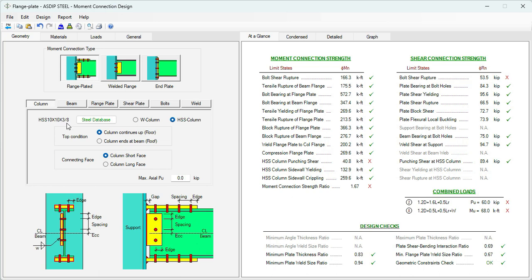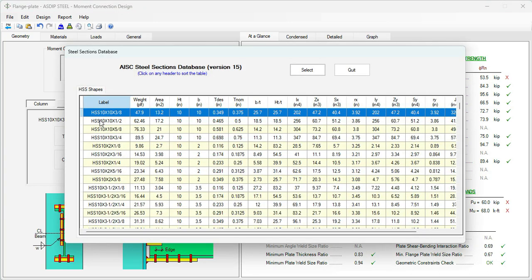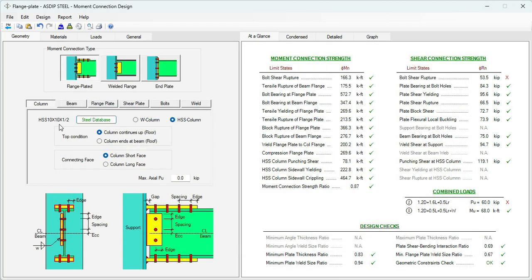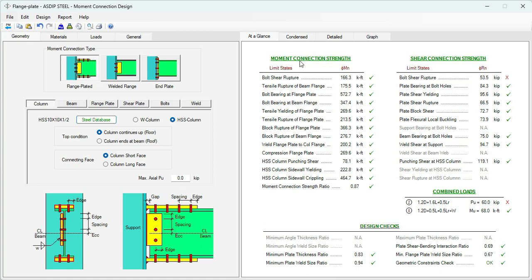Let's go to the geometry tab. Right now we are using a column HSS 10 by 10 by 3/8. Probably we can try with a half inch, 10 by 10 by half inch. Select. Now the properties of this new section have been transferred to the template. And now all these limit states are passing, including the punching shear. Now we are providing 78.1, and we needed 68. So the moment connection strength is okay with this configuration.